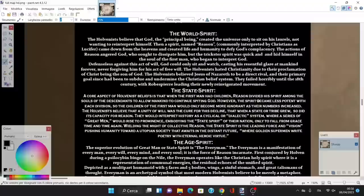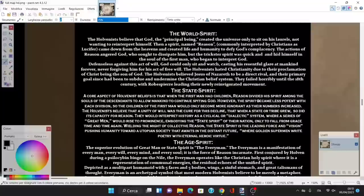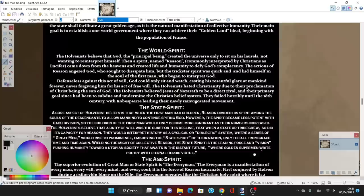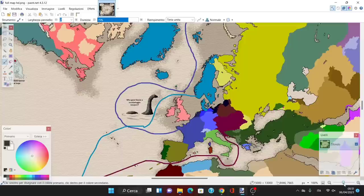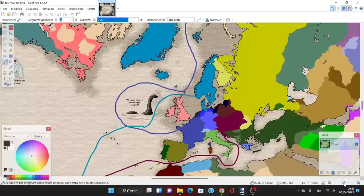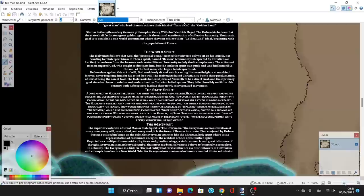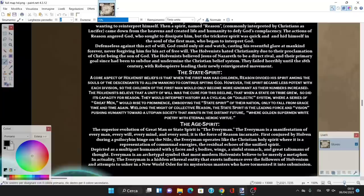The Holvenists hated Christianity due to their proclamation of Christ being the son of God. The Holvenists believed Jesus of Nazareth to be a direct rival, and their primary goal has been to subdue and undermine the Christian belief system. They failed horribly until the 18th century with Robespierre leading their newly reinvigorated movement.